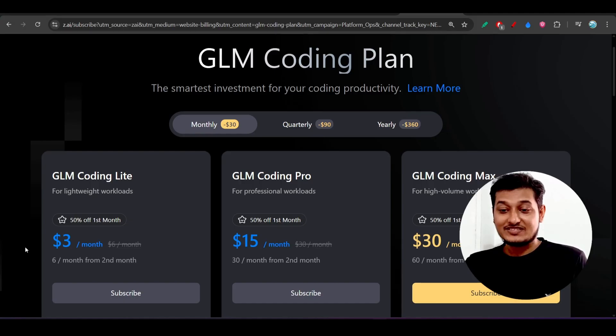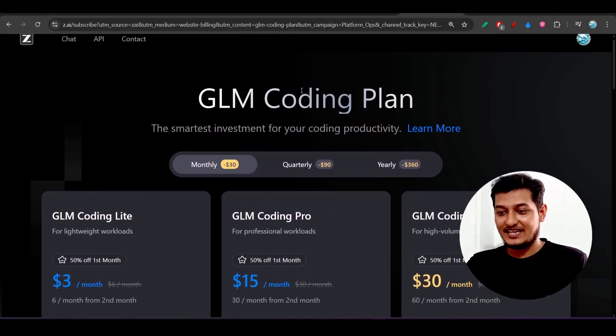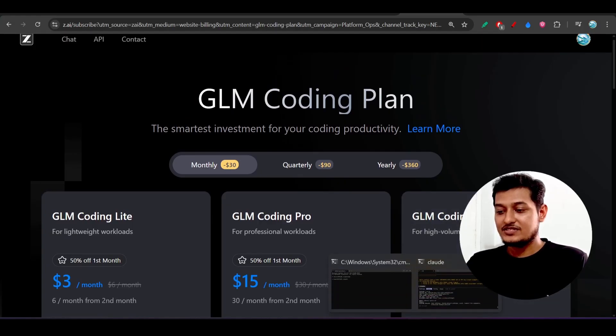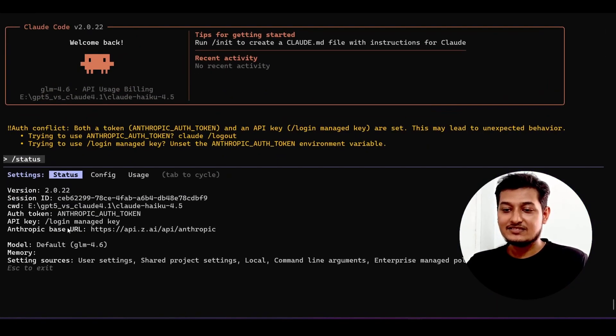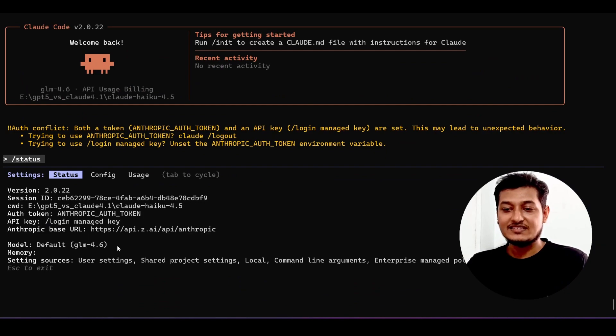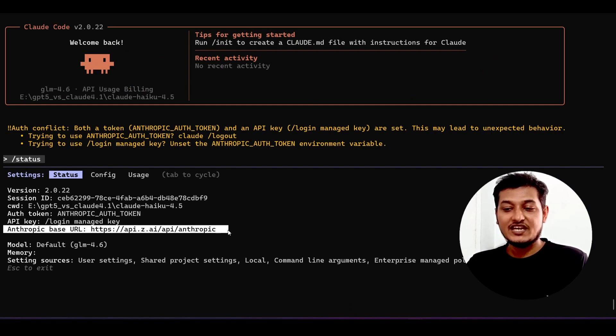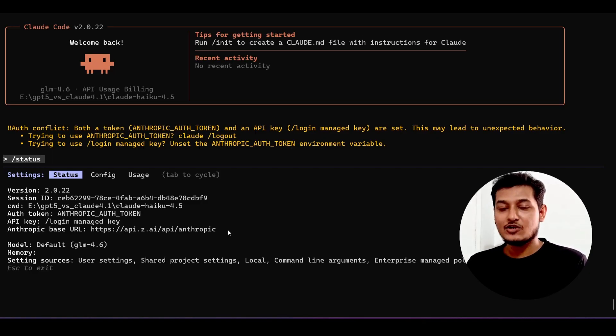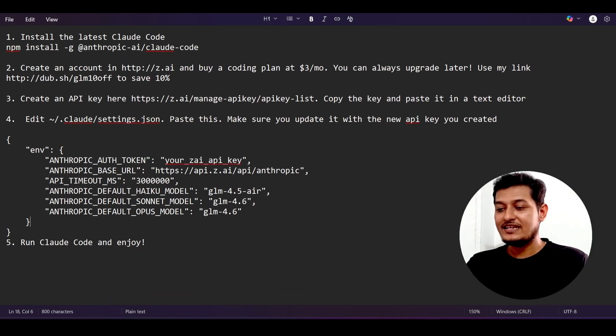After the setup is done, you will get this GLM 4.6 inside your Cloud Code, and currently it is pointing to this GLM anthropic endpoints. That means Cloud Code is using GLM 4.6.